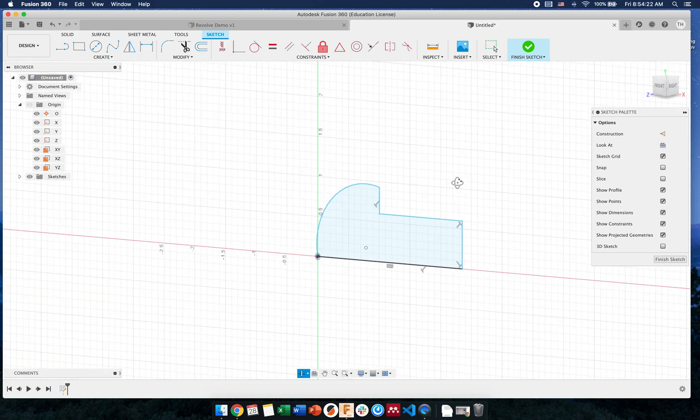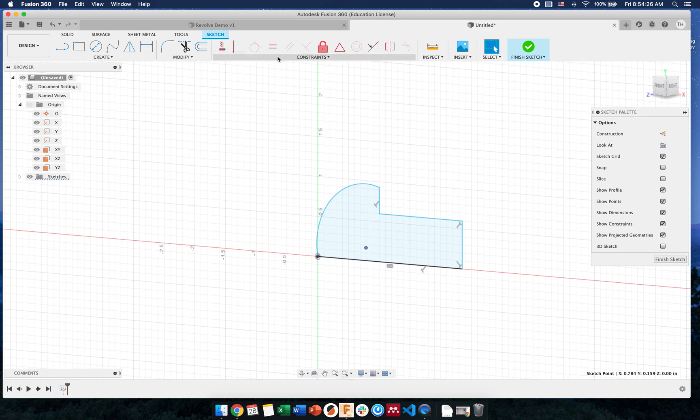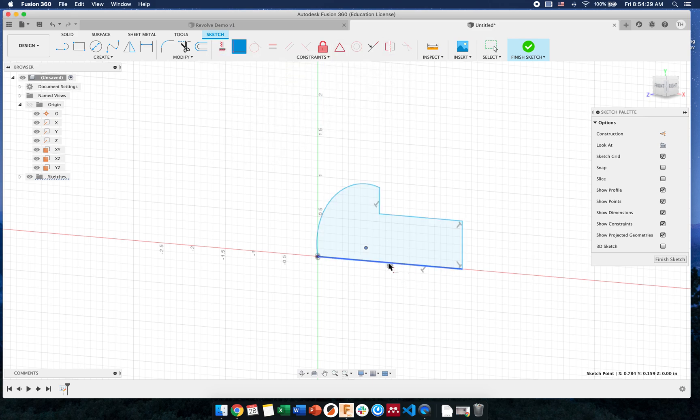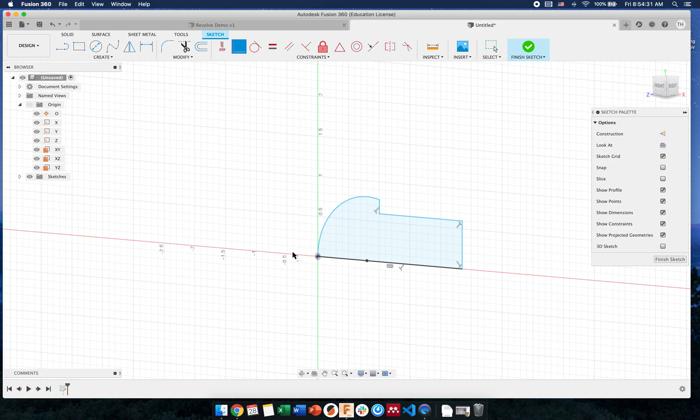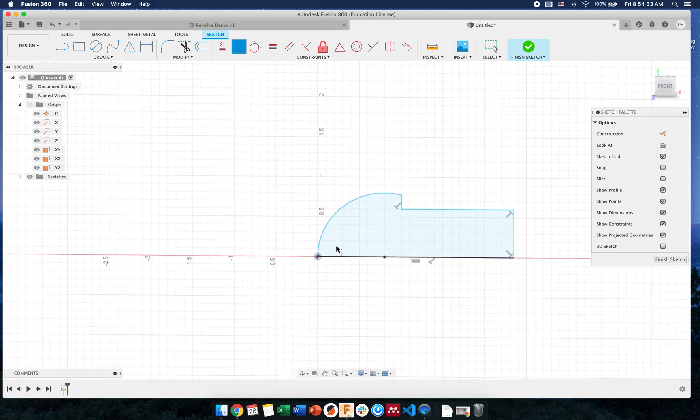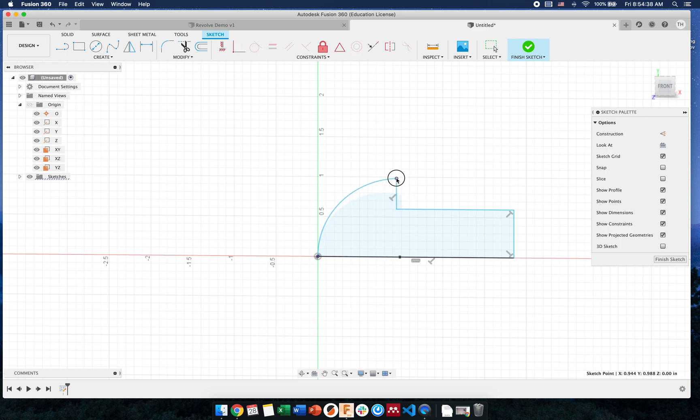We actually take this center and we put that coincident onto the line here. By making that coincident, it makes the radius of the curve then match perfectly on either side. So then we'd have a smooth revolve.